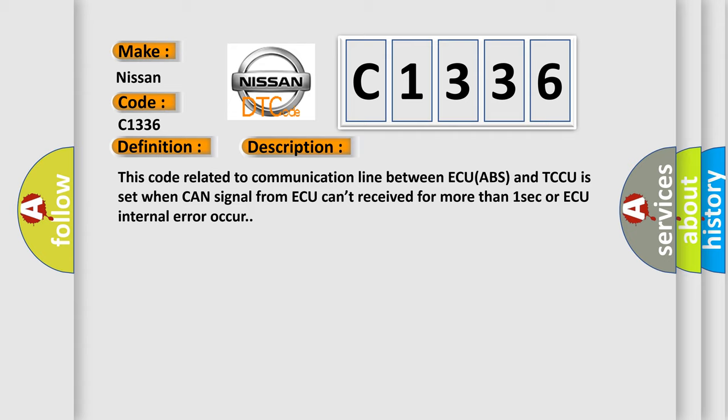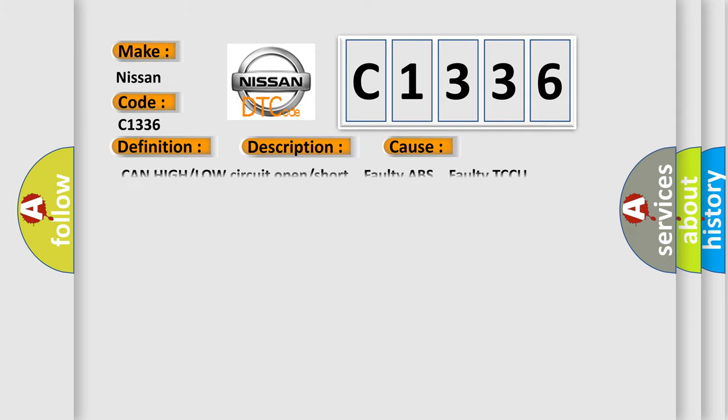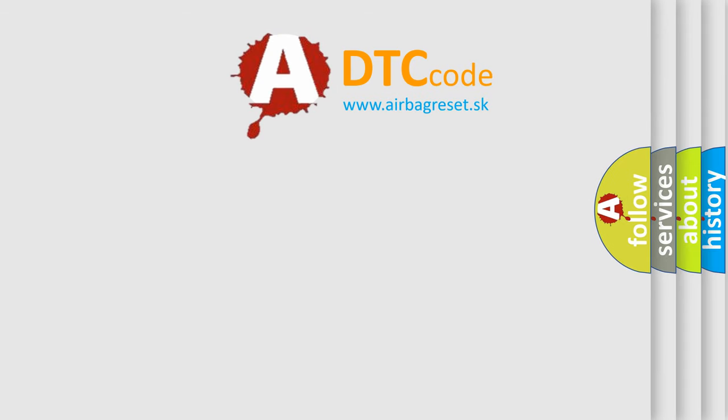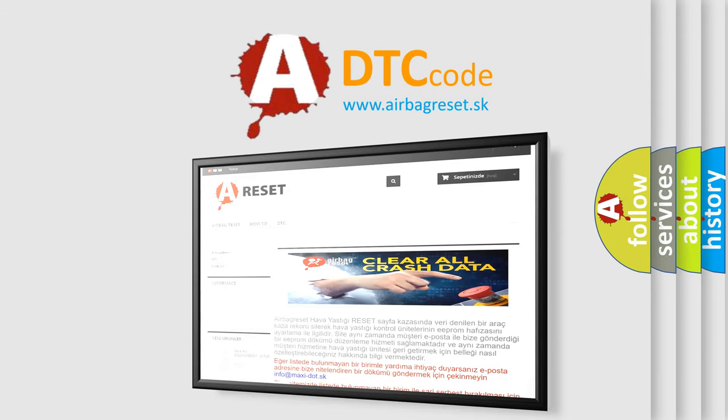This code related to communication line between ECU ABS and TCCU is set when CAN signal from ABS can't be received for more than one second or ABS internal error occurs. This diagnostic error occurs most often in these cases: CAN high or low circuit open or short, faulty ABS, faulty TCCU. The Airbag Reset website aims to provide information in 52 languages.